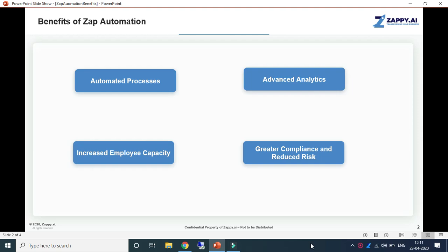Advanced analytics: it generates a process discovery map for the entire organization to increase processing time by 90%. It gathers data on compliance and audit reports on the processes performed by the employees.